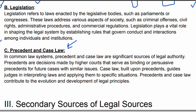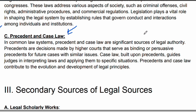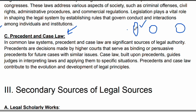The next primary source is precedence and case law. For example, a Supreme Court judge previously analyzed a case and made a decision. Now, as a new judge, you will look at what the previous judge decided in a similar case. It is your responsibility to review and analyze those past decisions, and then make your own decision. This ensures fairness and consistency in the legal system. That is why precedence and case law is an important primary source.